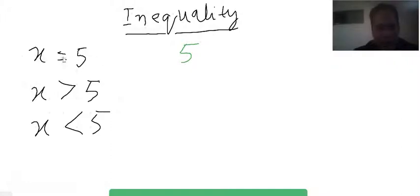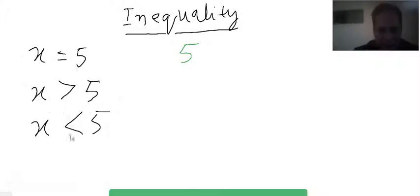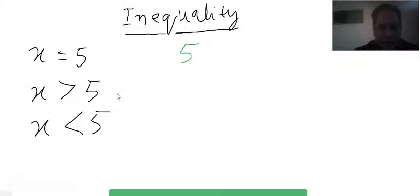Now consider the inequality. If the open mouth of the symbol is toward the variable x, then x is greater than five. In the other case, the closed mouth of the symbol is toward x, so x is less than five. For the inequality x > 5, there is not one solution — it has many solutions. x greater than five means all numbers greater than five.